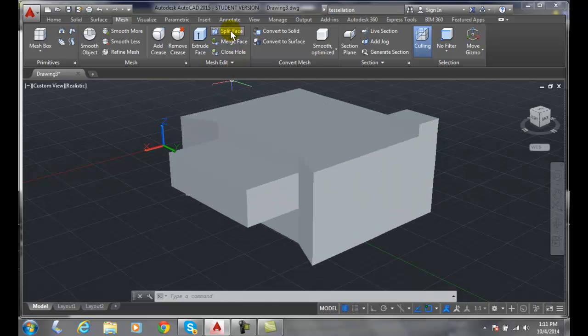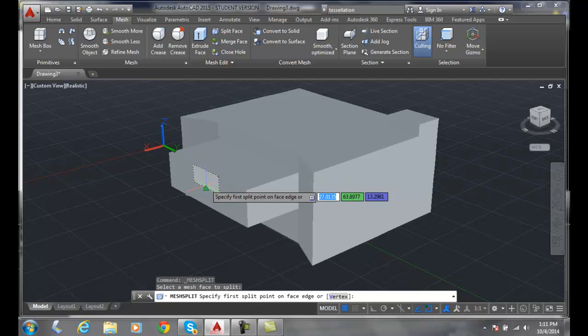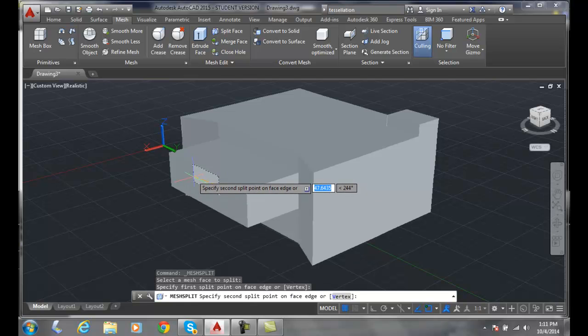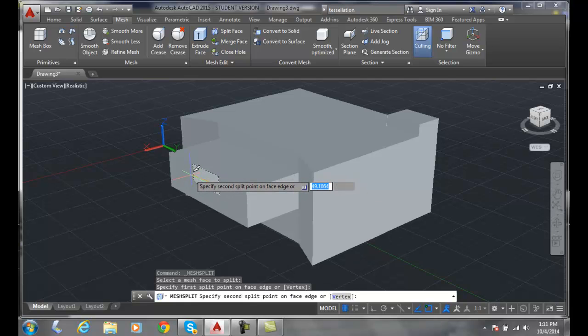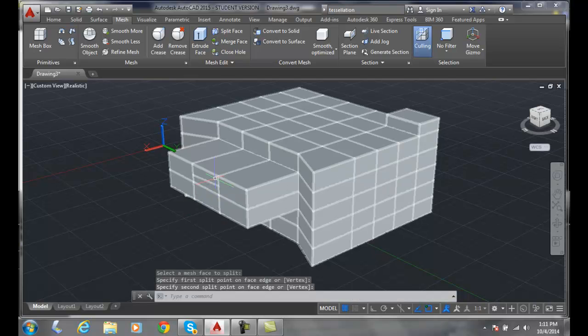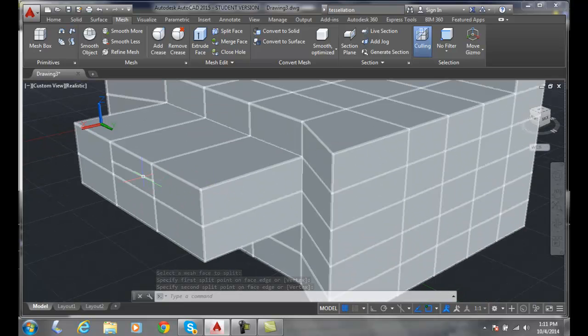I'm gonna go up and say split face, and I'm gonna come down here, pick this face, and this is where do you want this object to be. I'm gonna put it right at the midpoint, and I'll come over here and I'll go right straight across and I'll pick.